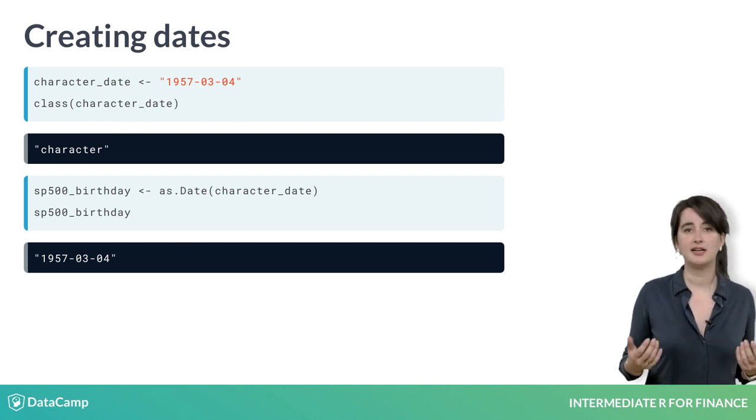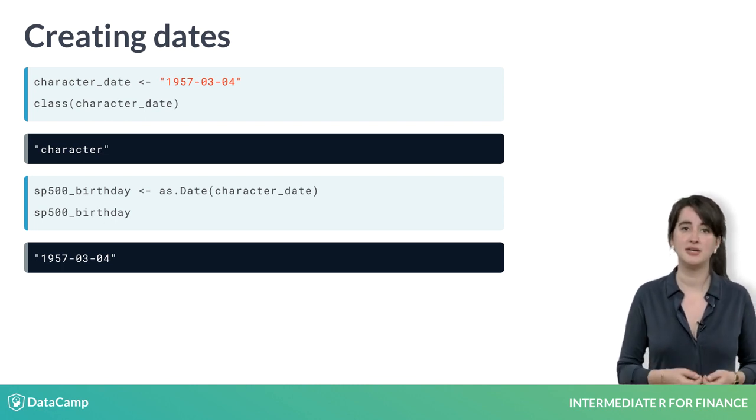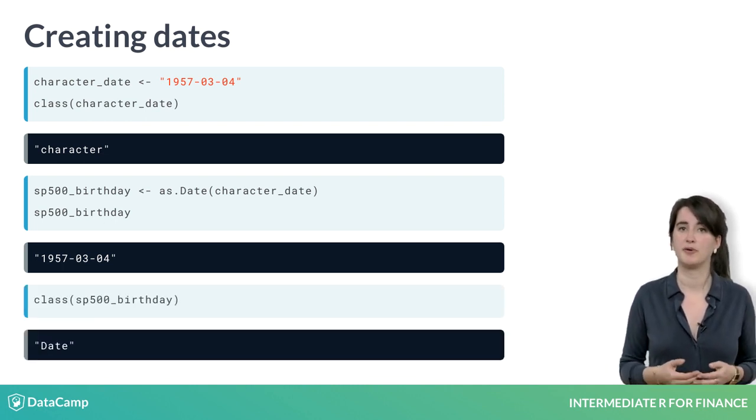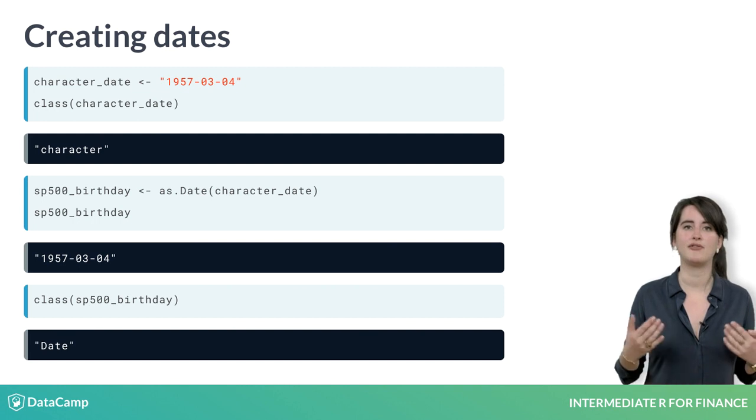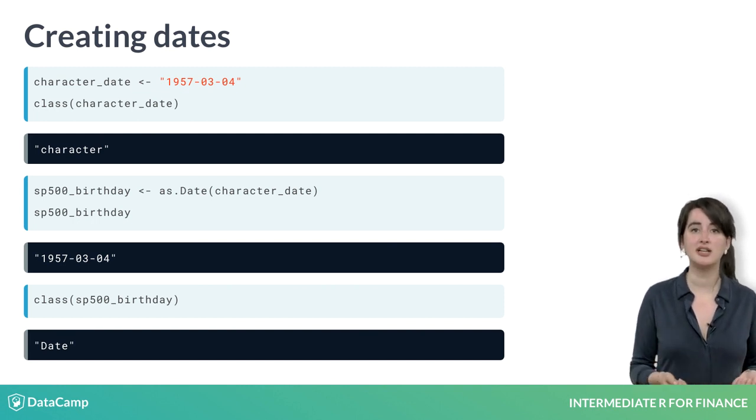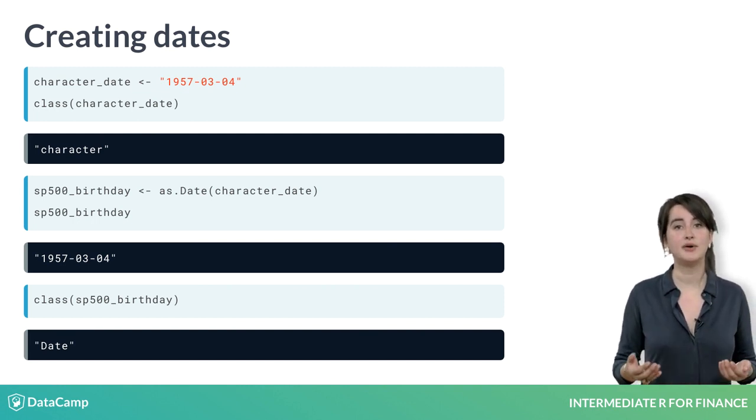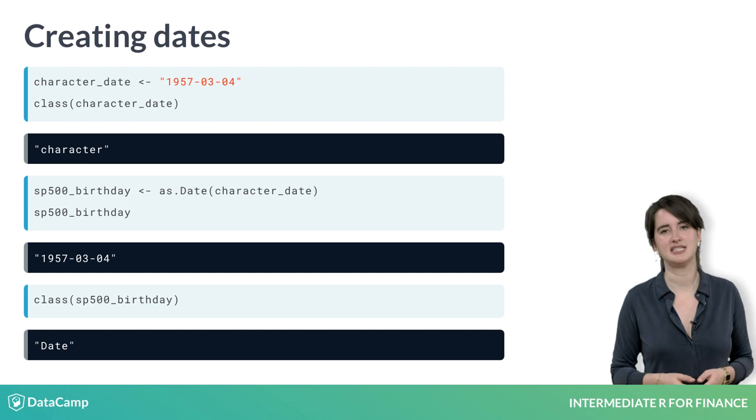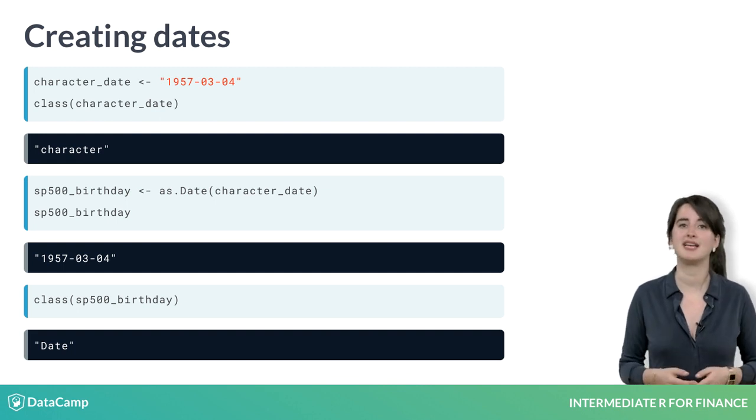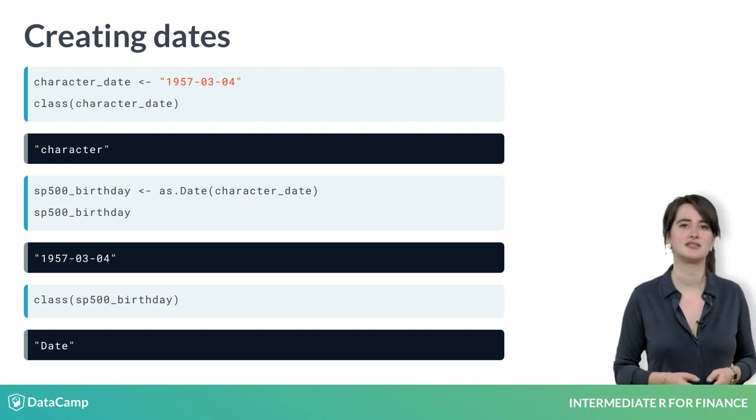While it might not look like much happened, sp500_birthday is now of class Date and is stored internally as the number of days since January 1, 1970. You'll confirm this in the exercises.